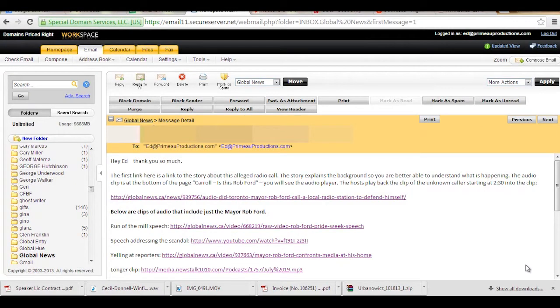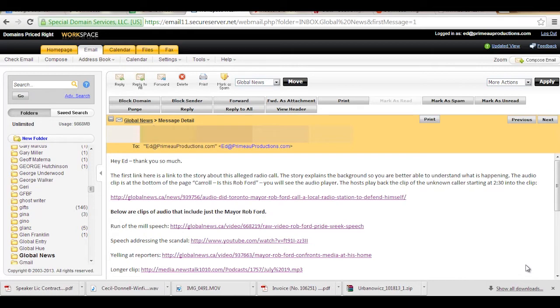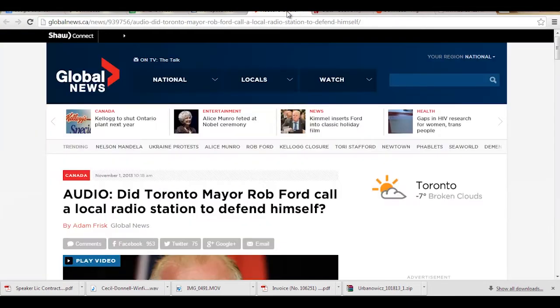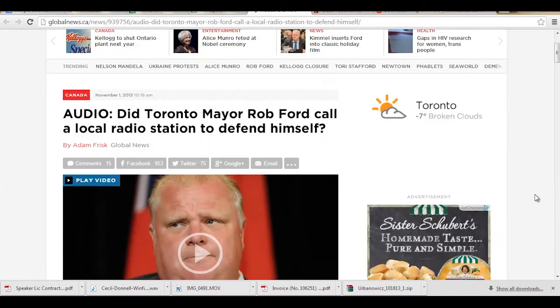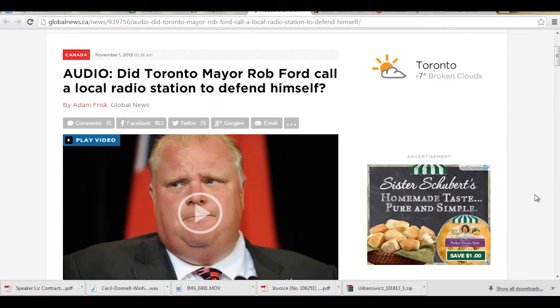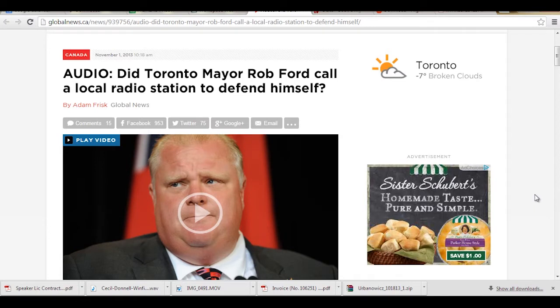Back in late October, I was contacted by Nicole Bogart at Global News in Toronto to do a voice identification, a preliminary voice identification on whether or not Mayor Rob Ford called a local radio station to defend himself.